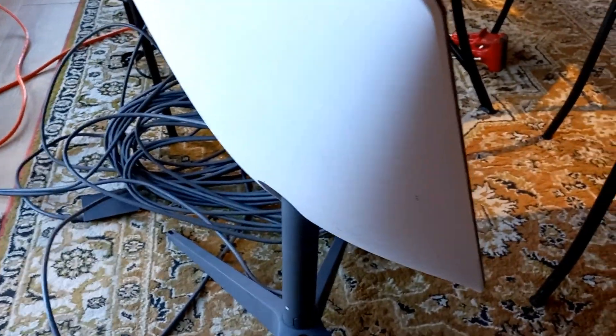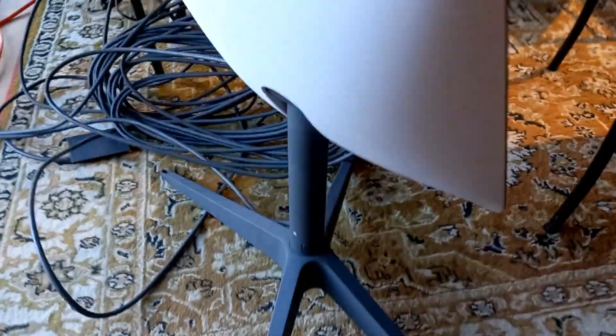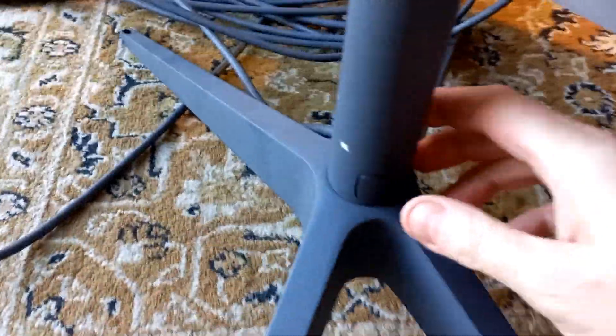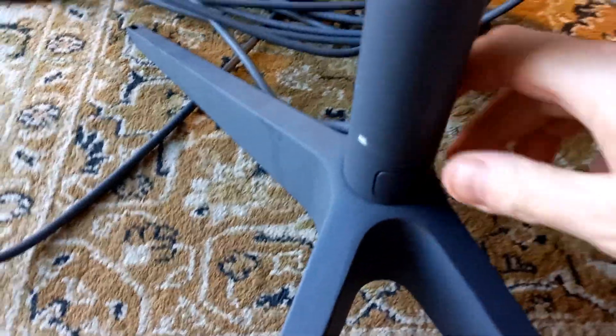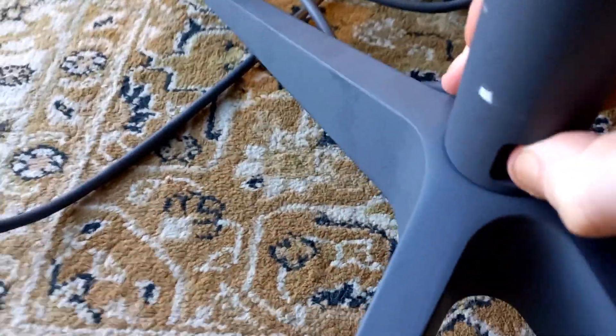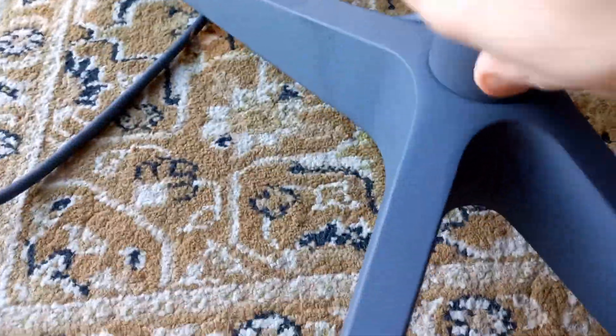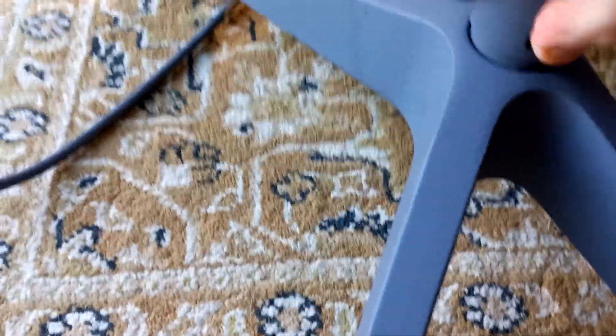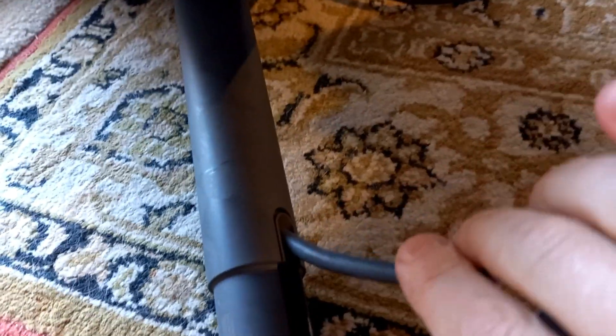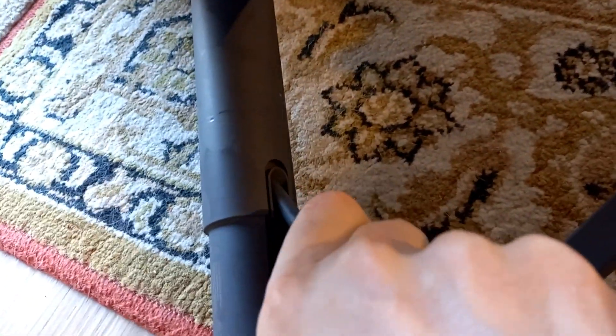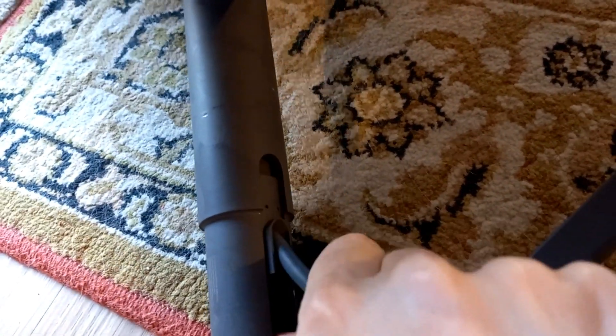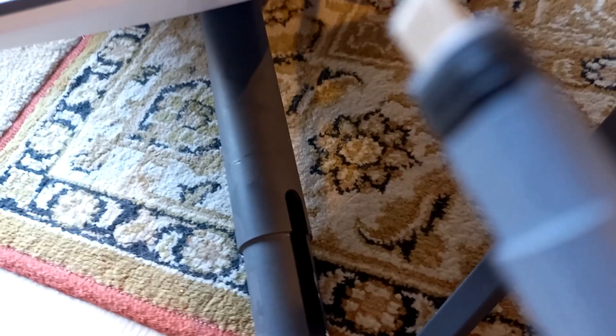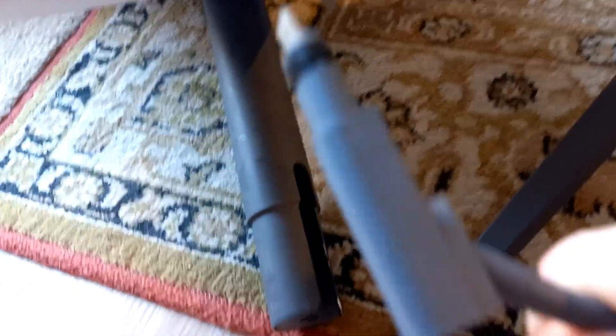Okay, so to pack the Starlink away there is a release right here which you push like that and it comes off like that. I'd like to also show you, flip it around and the cable appears to be permanently mounted right into the antenna but that is not the case. This just slides right out and there you go.